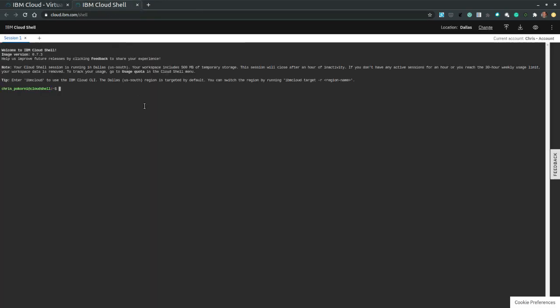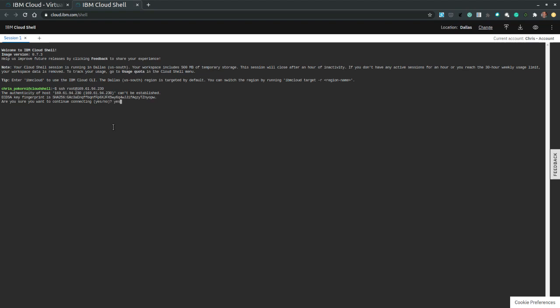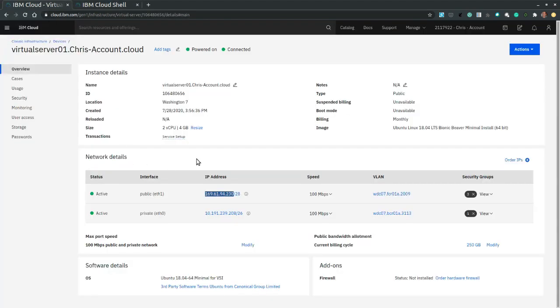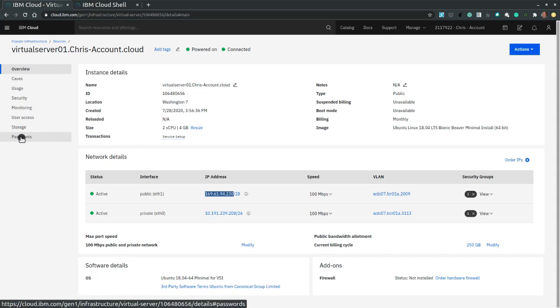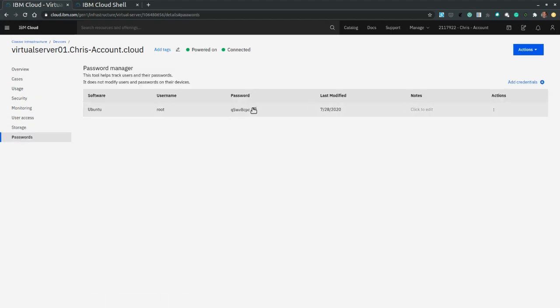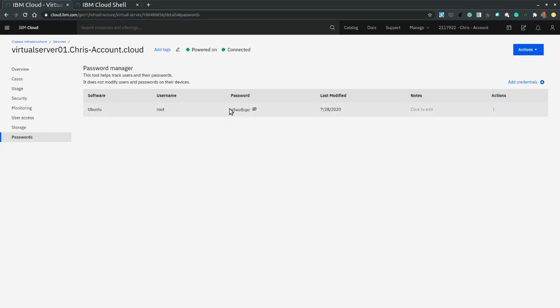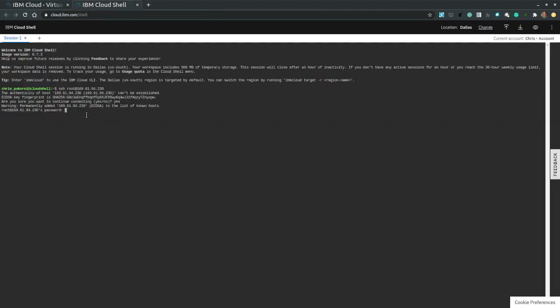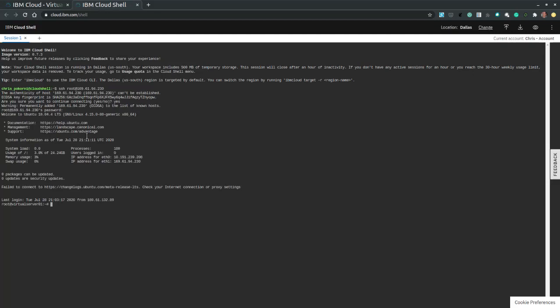Go back to the cloud shell. So we're ready to log in. So ssh root at, and then I provide the public IP of my instance. I need to accept the key fingerprint. And now I am asked for the password for root. So I have to go back. Passwords. Uncover and display the password. Selected. I'm going back to my shell. Paste. And we hit enter. And here we are.